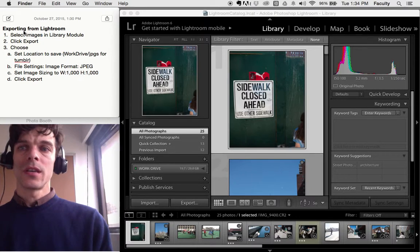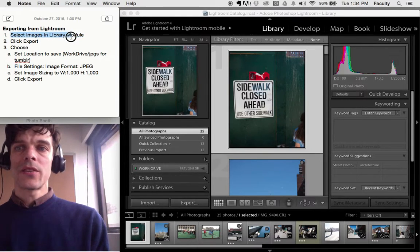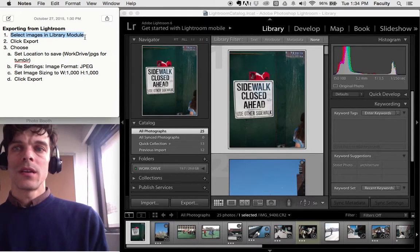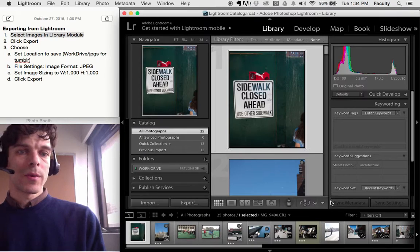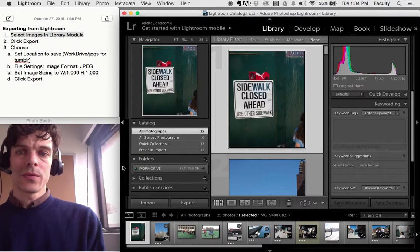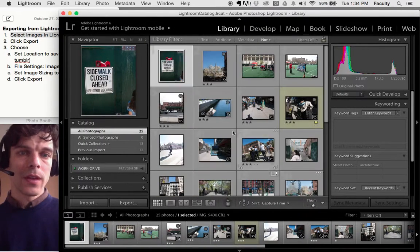The first thing you want to do is select your images in the Library module. So here I'm in the Library module. My thumbnails are kind of big, let me make them a little smaller.